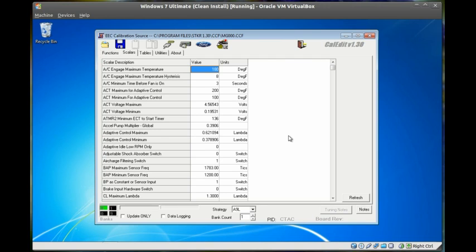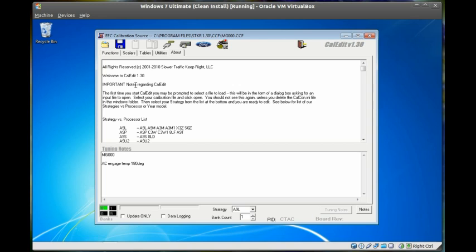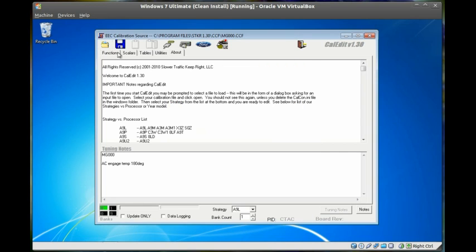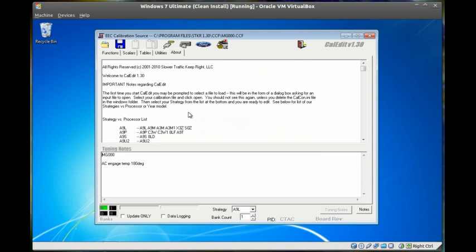And then I build on that with subsequent modified calibrations. Many times I'll go into the tuning notes and put in details regarding what I've modified. And when you save that and reload it, those comments are there.